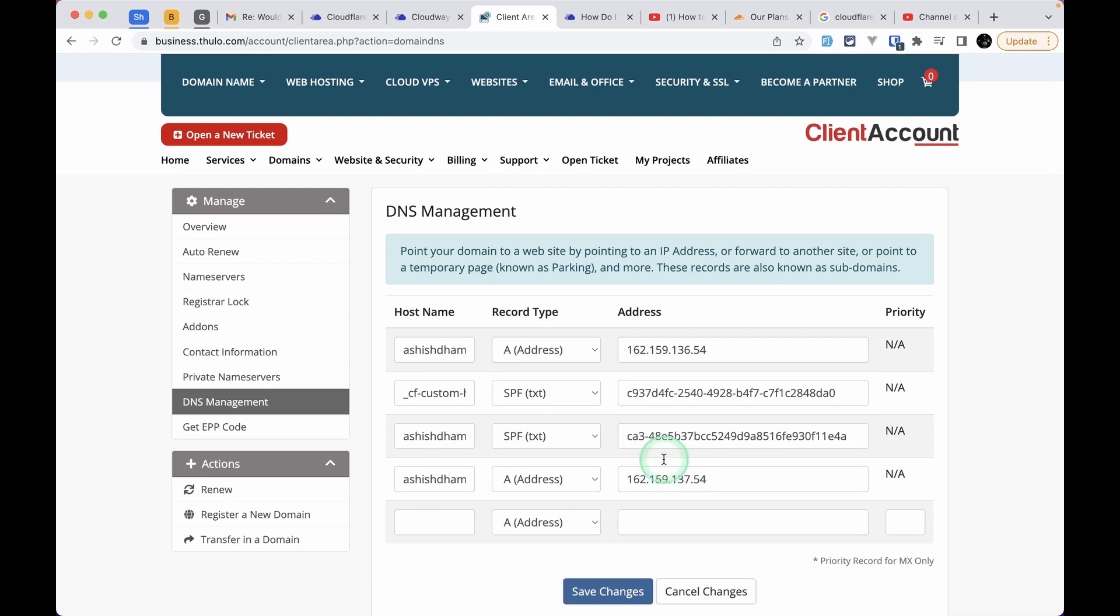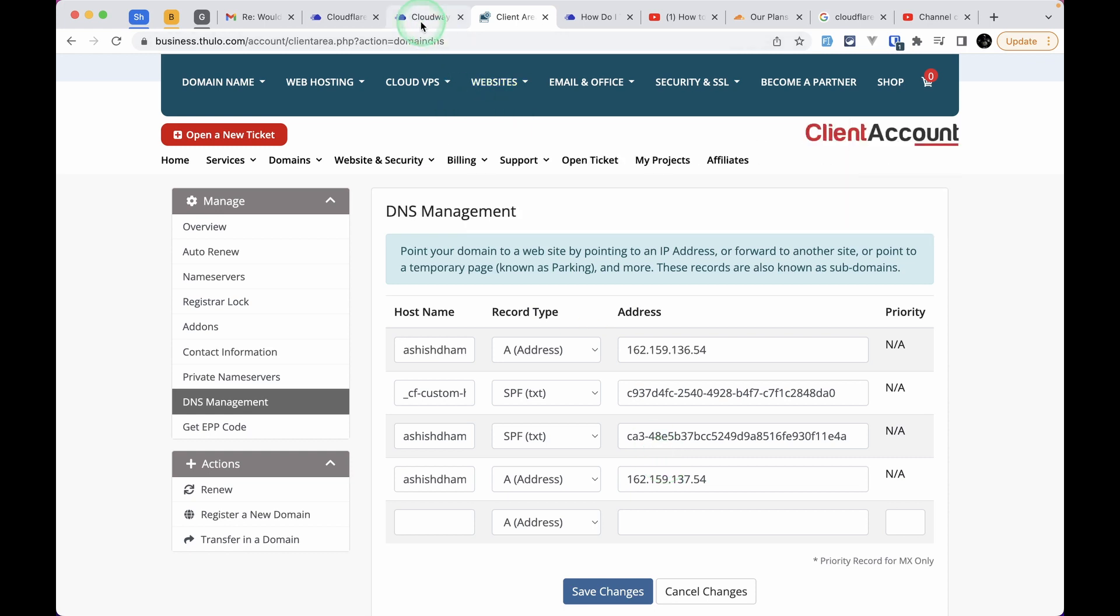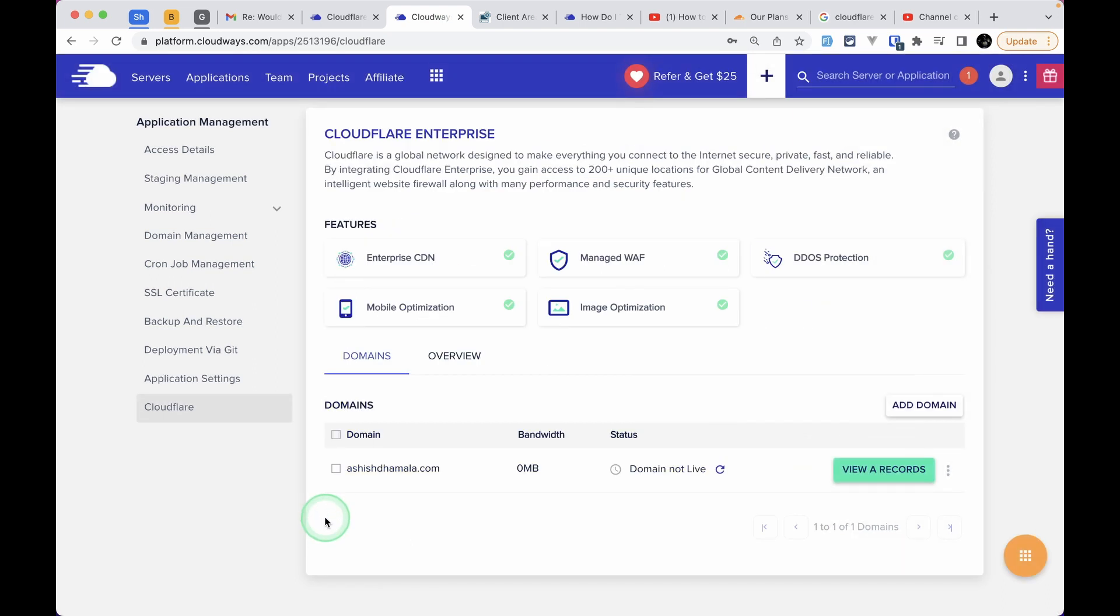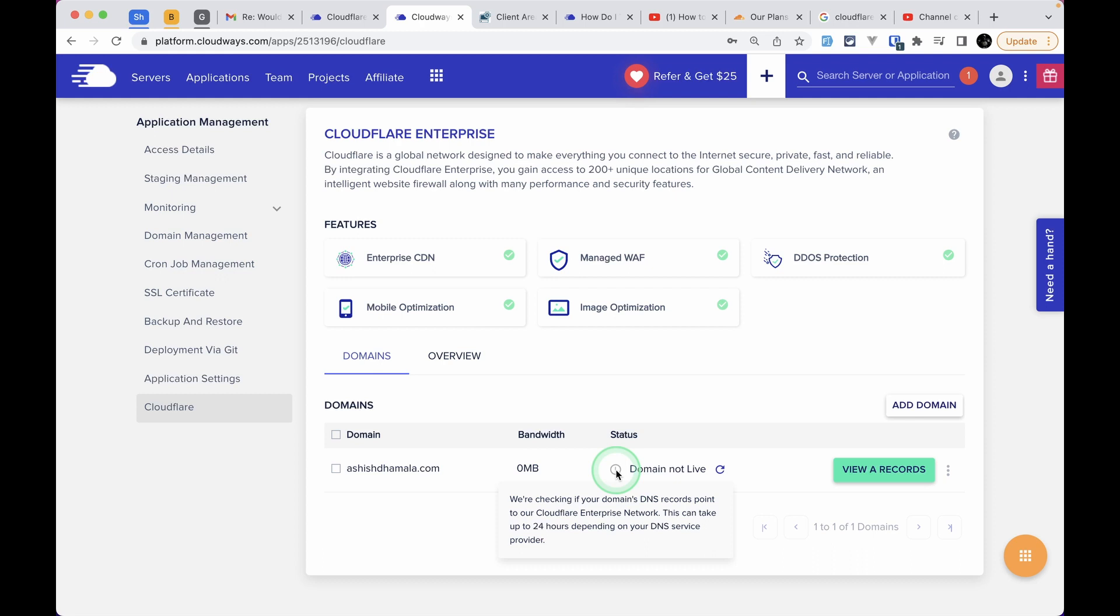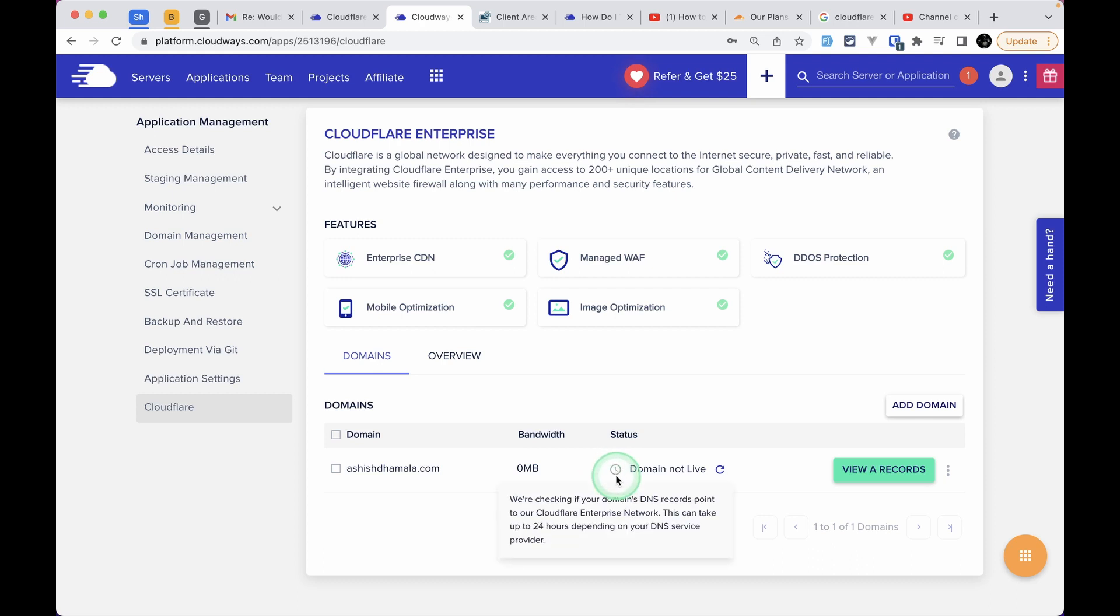Those two A records are now successfully added. If you see at the left on the hostname, the at-the-rate is automatically changed to the domain name in my DNS management. But in your case it can be different—it can just be at-the-rate. If you hover on this clock icon, it says we are checking.